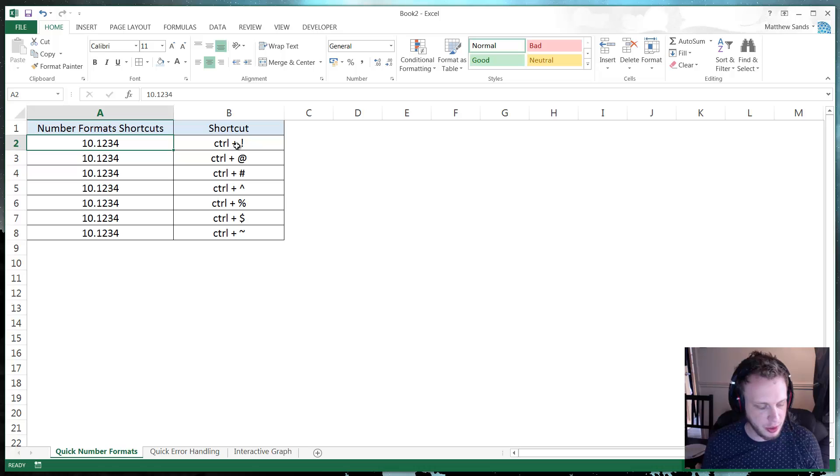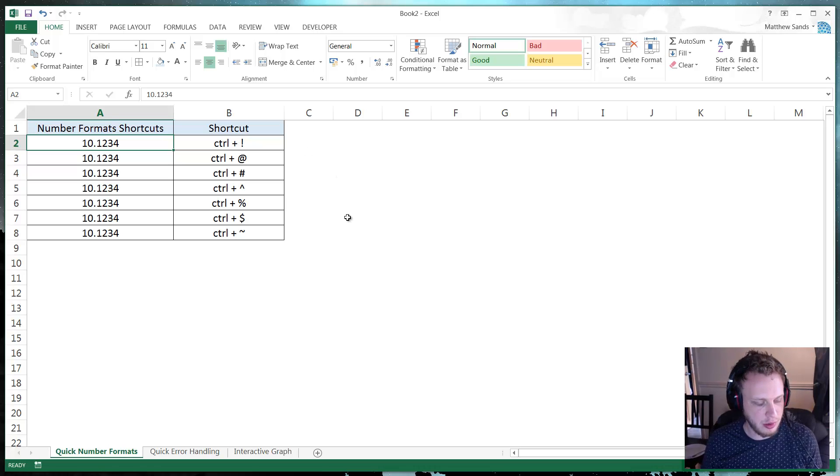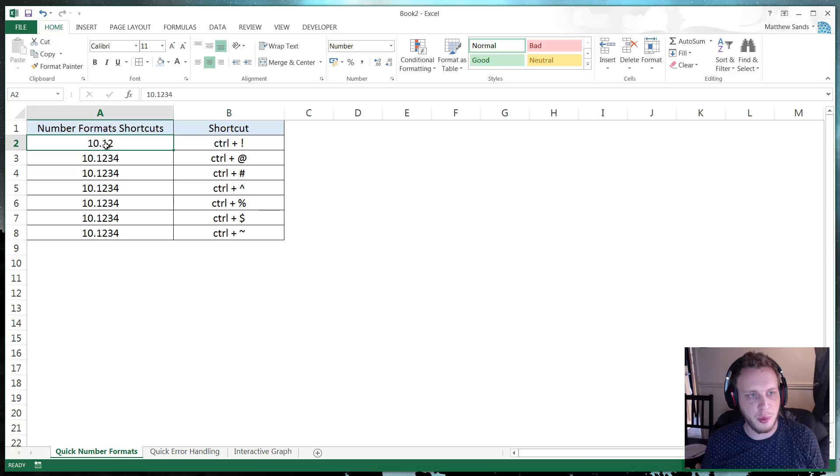So the first one I've got here is CTRL and exclamation mark. So if you put CTRL and exclamation mark, this is going to put it in number format with two decimal places.